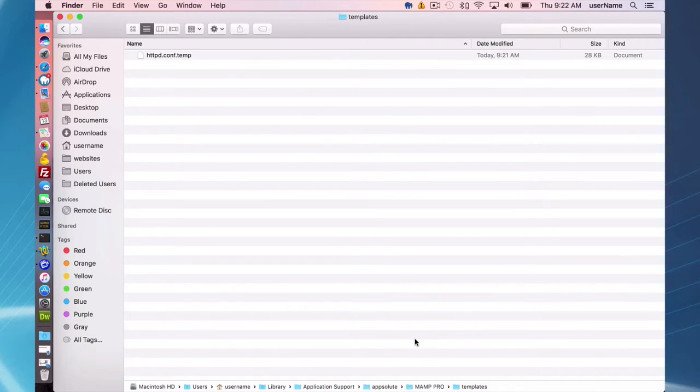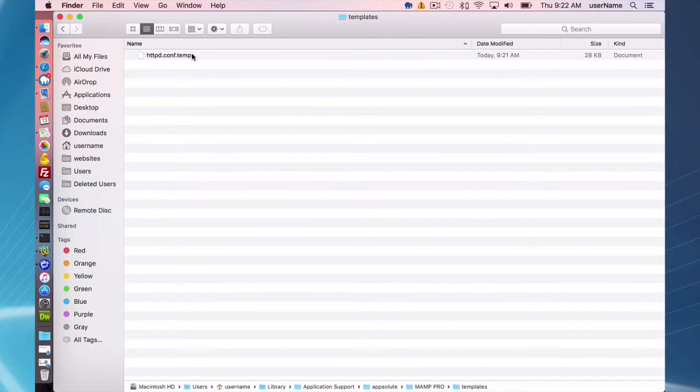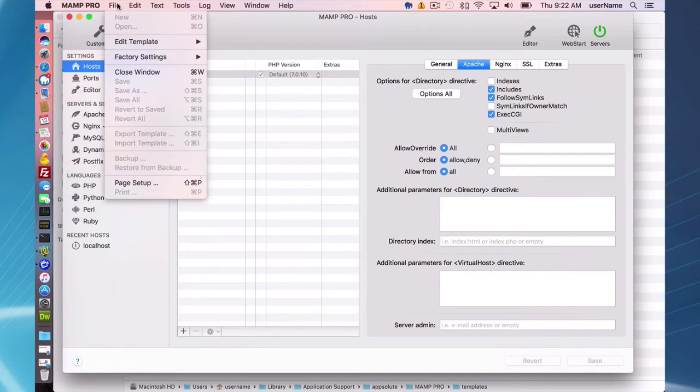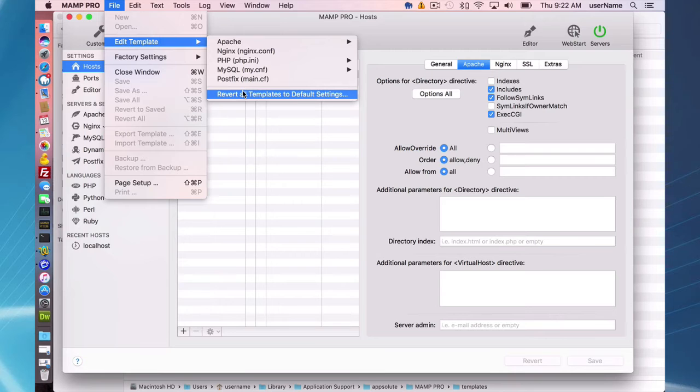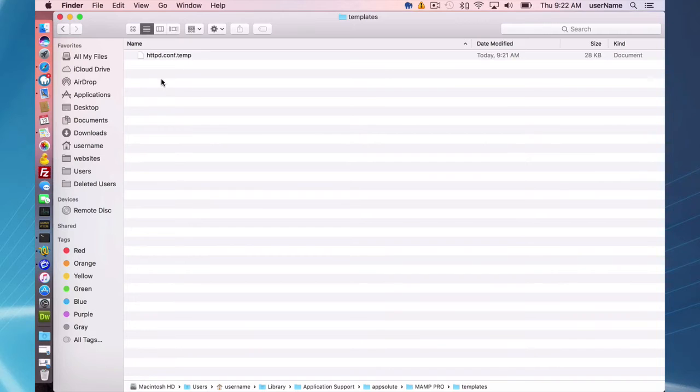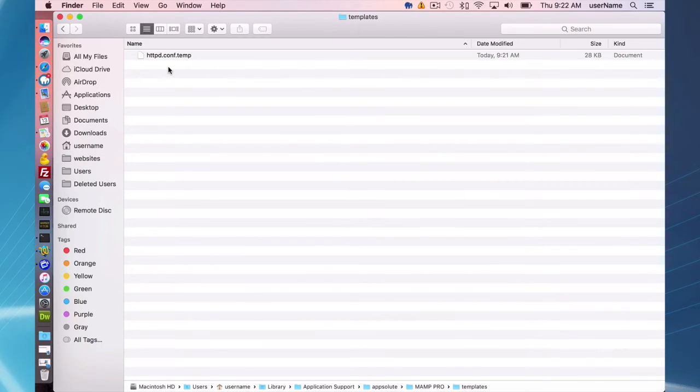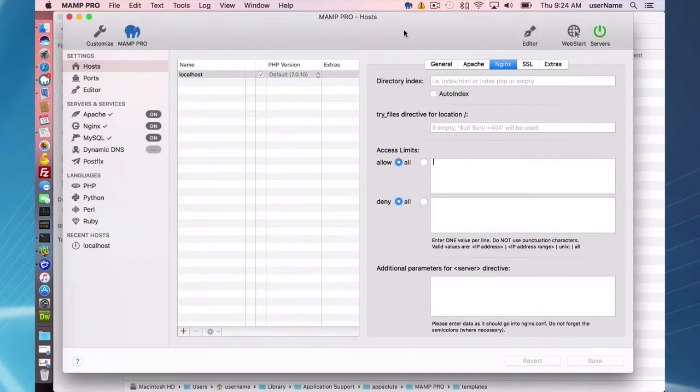If you make changes that maybe cause an error, you can just go and delete this template file and MAMP Pro will go back to its default settings. Or you can also go in here, revert all templates to default settings. So that's just erasing all of them. But if you want to do an individual one, if you just made changes, you're happy with your PHP and you just want to set your httpd.conf back to default, delete this file and MAMP Pro is just going to take the basic default settings.